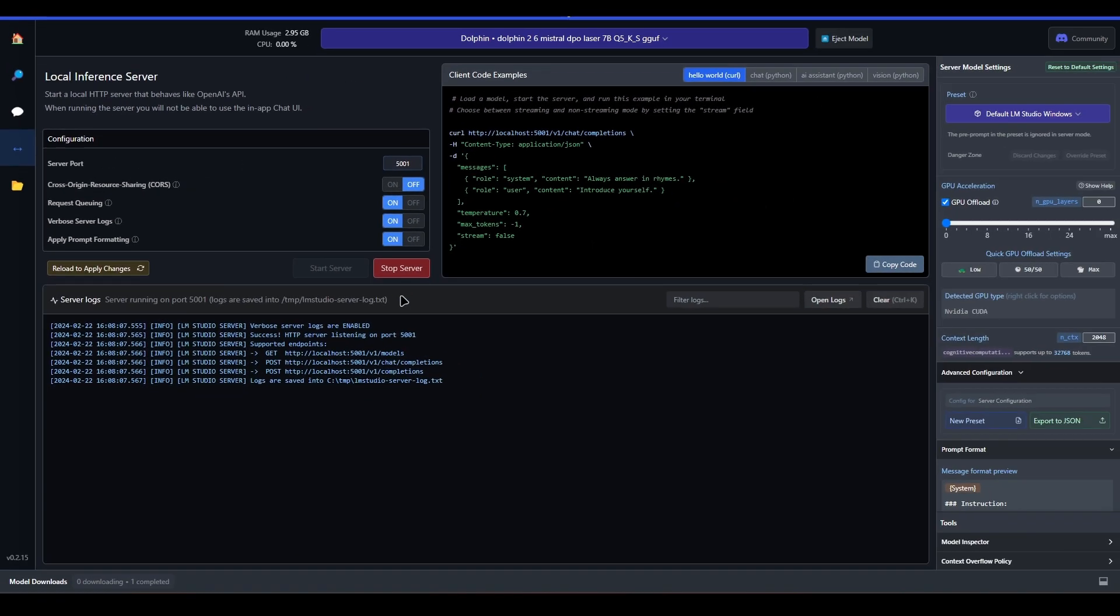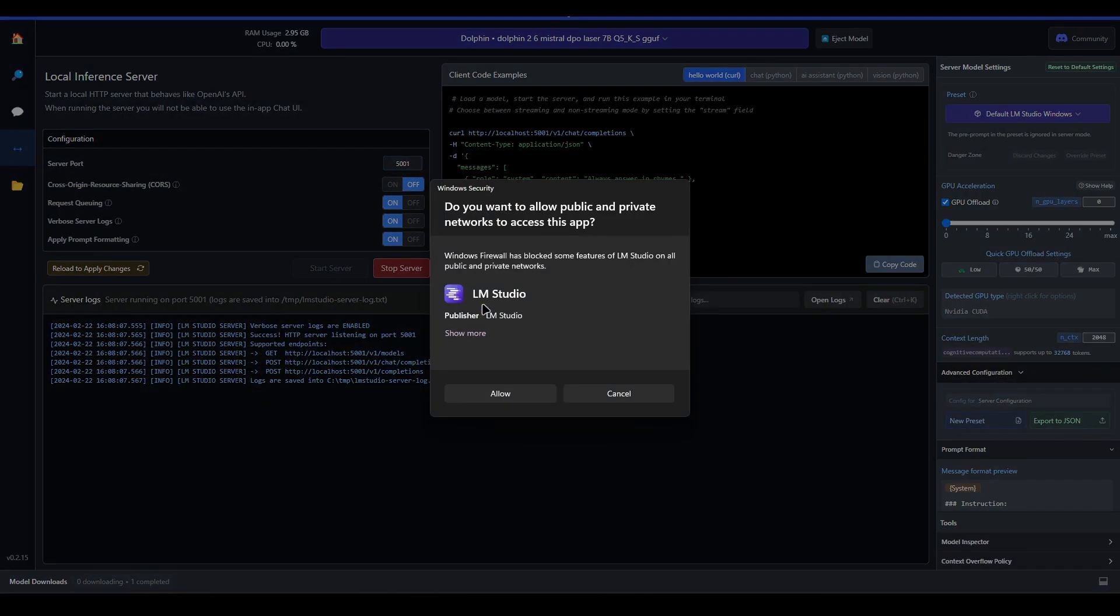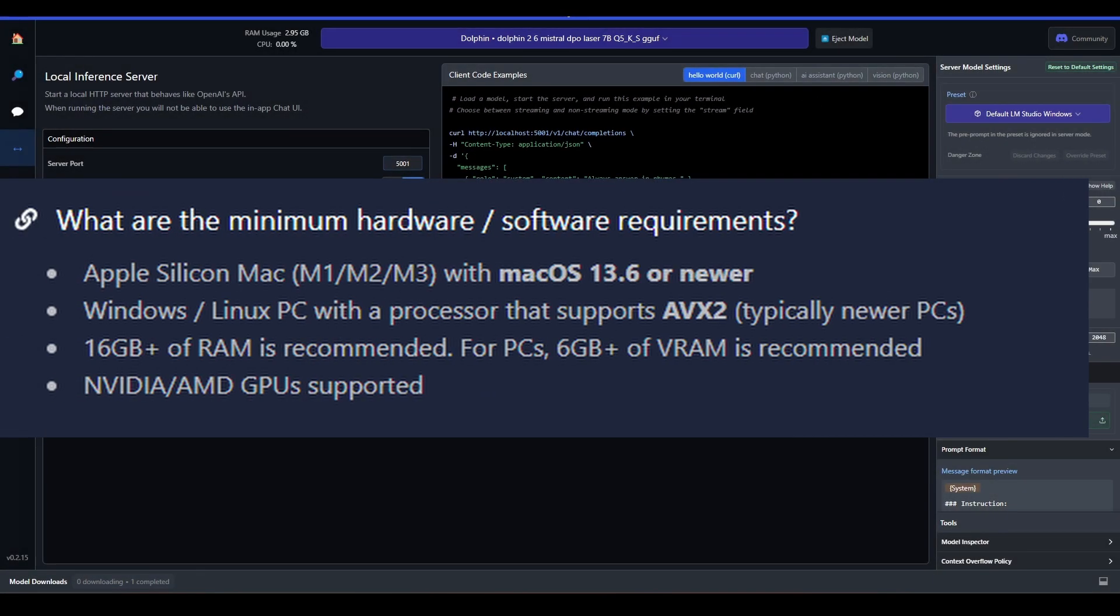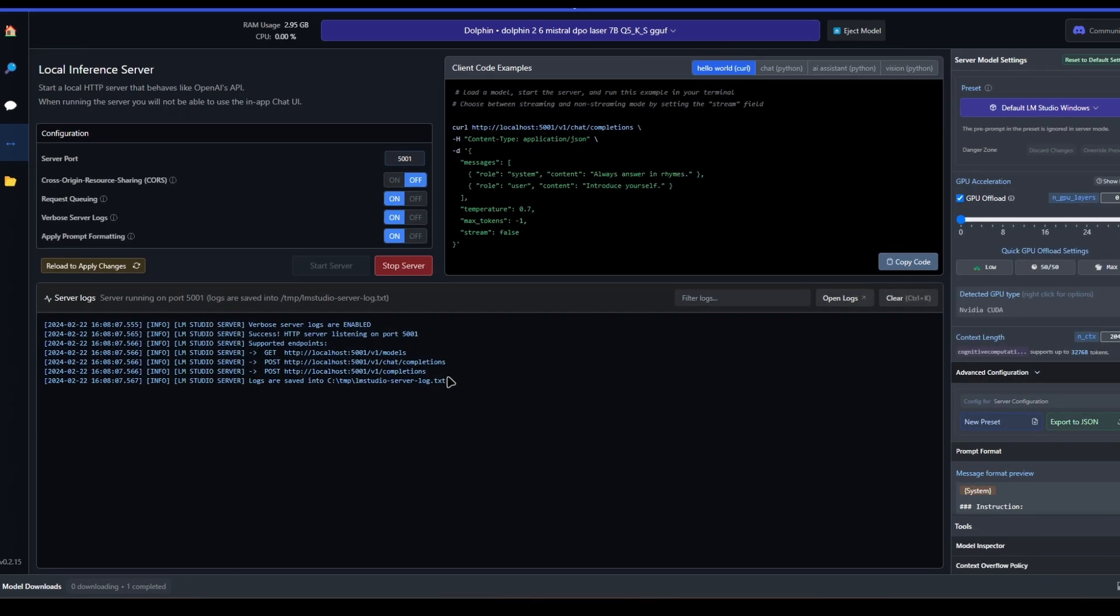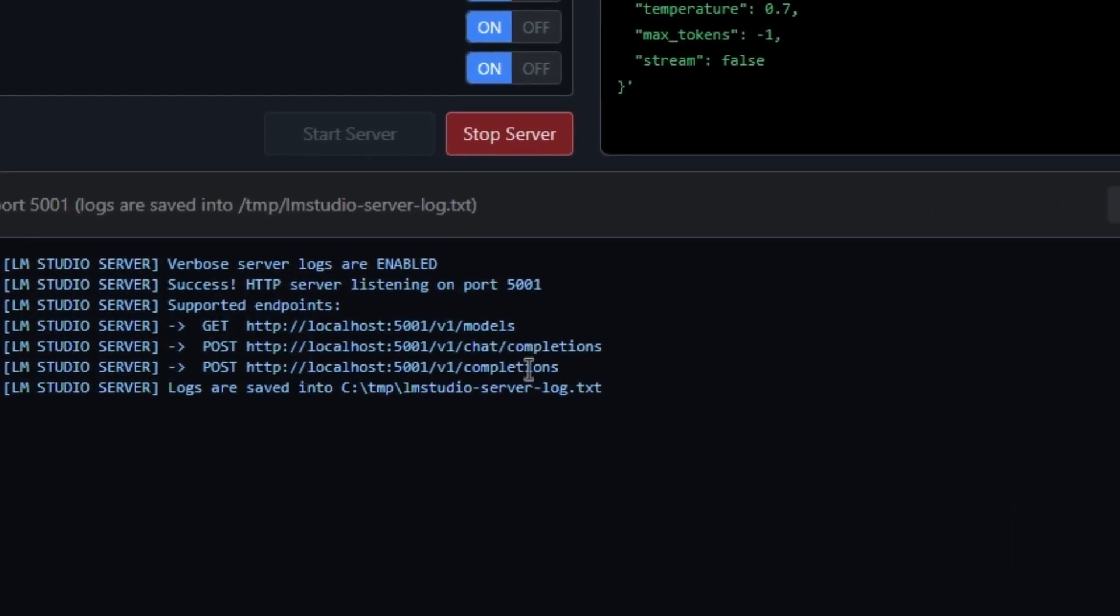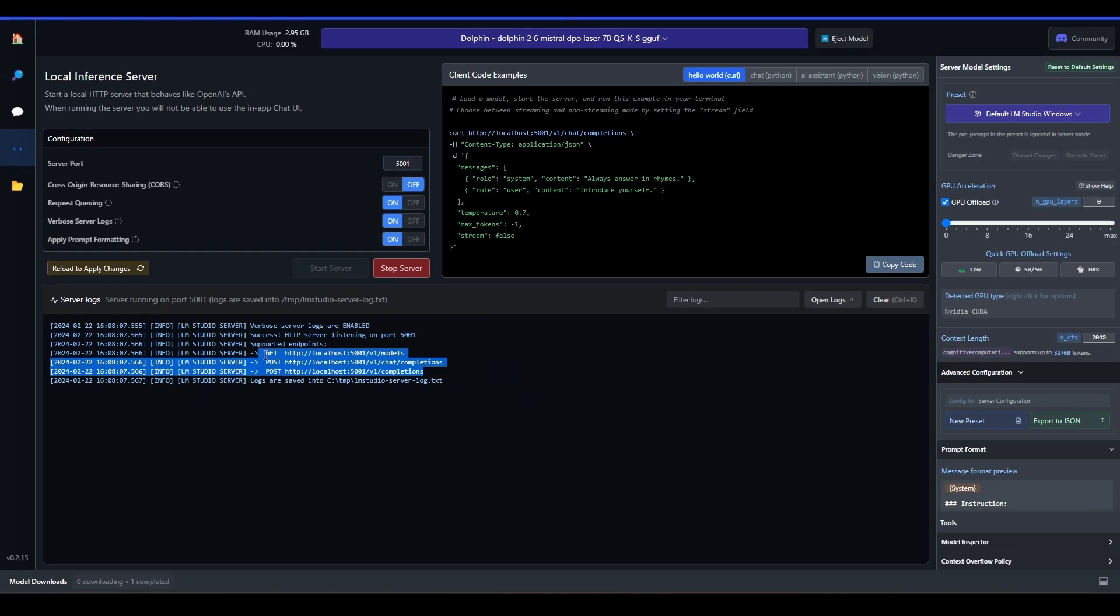However, one downside is that it requires a significant amount of computing power, which might not be available on all machines. It's also worth noting that LMStudio is not open source.